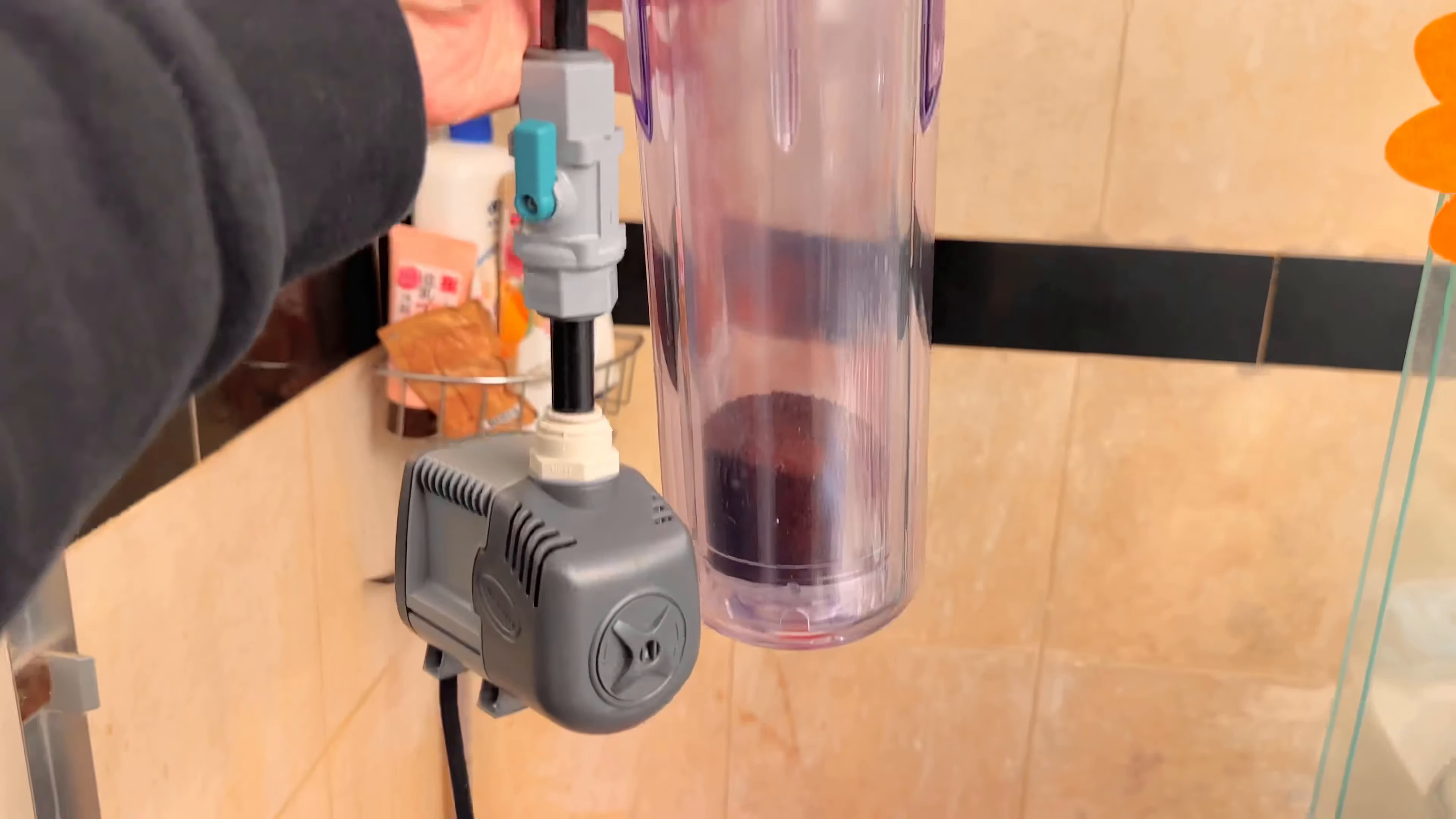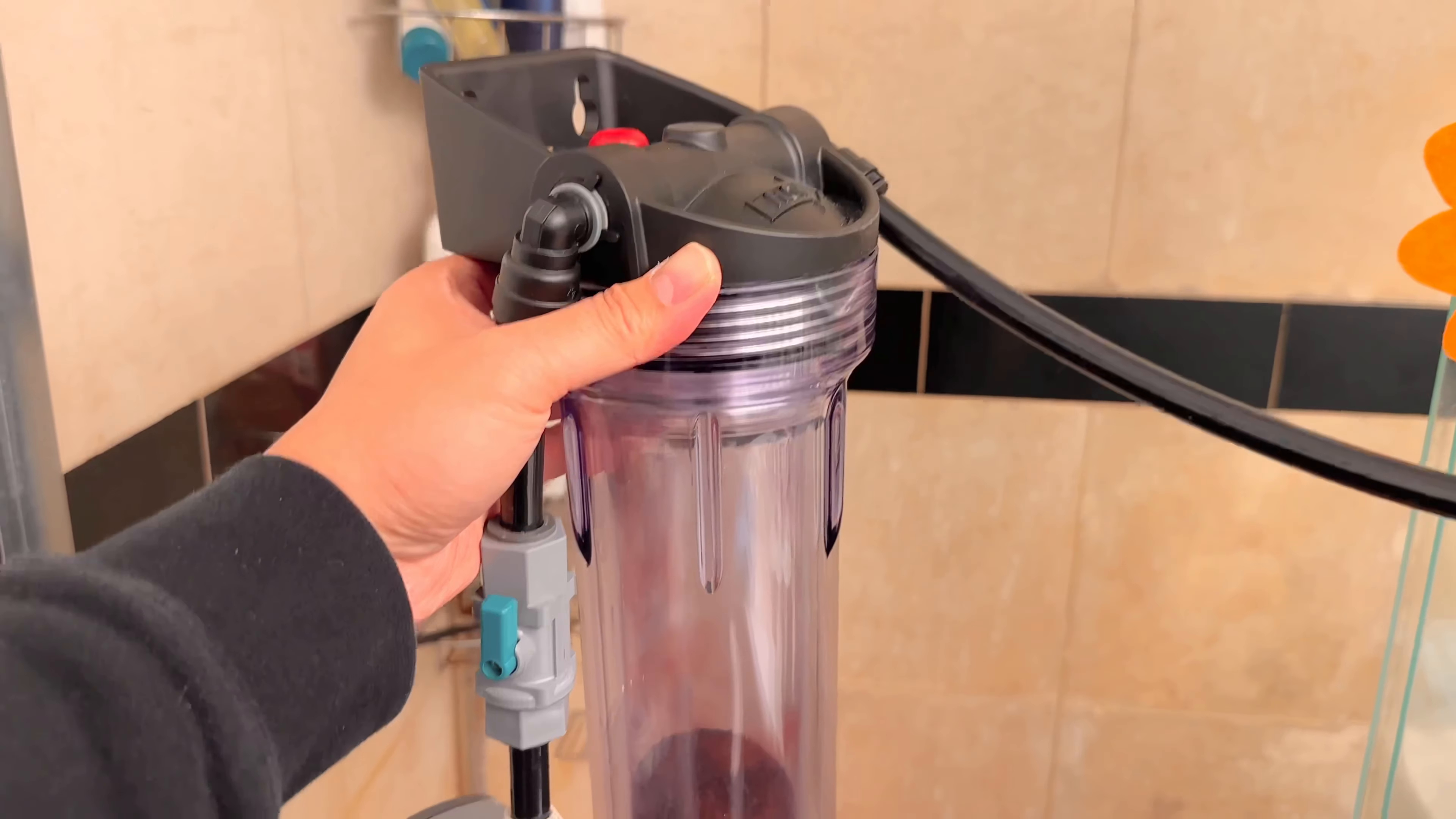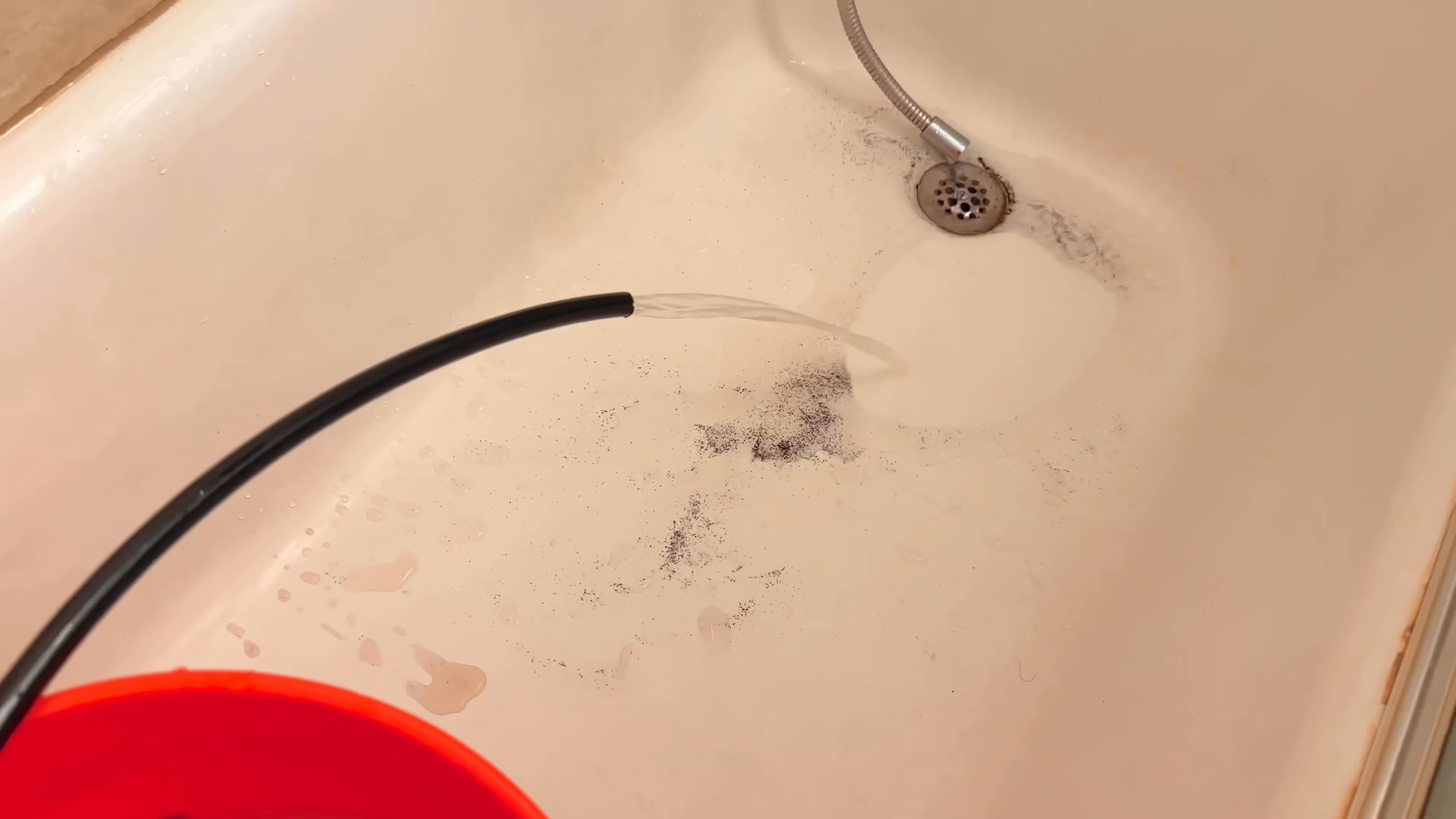Alrighty. So we have a half a cup of GFO in this container. I'm going to plug everything in. And then I'm going to show you how dirty this gets. All right. So we have the GFO rinsing out. Making sure all the nasties get out. All the fine particles. Make sure the water turns clear before we use it. It looks pretty clear. It looks pretty good now.